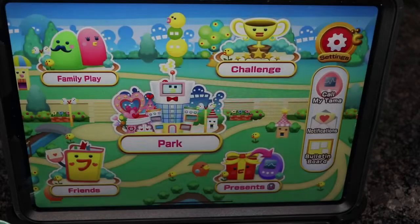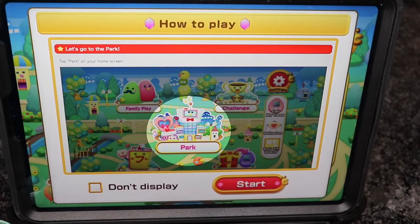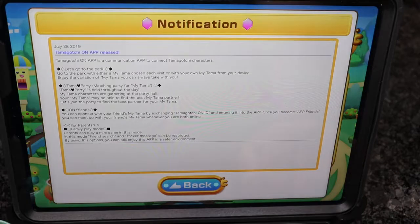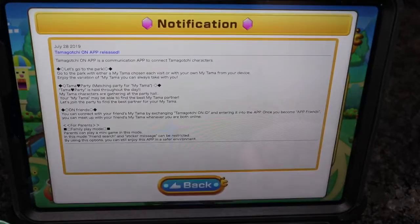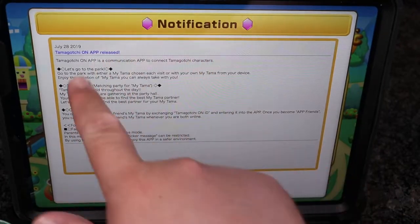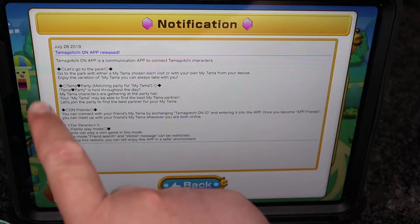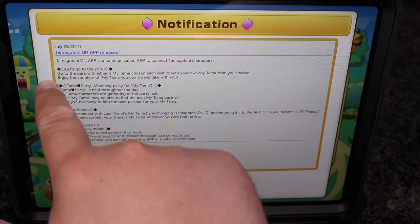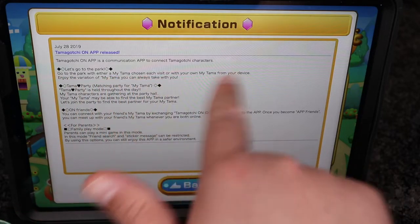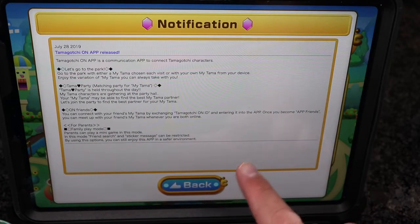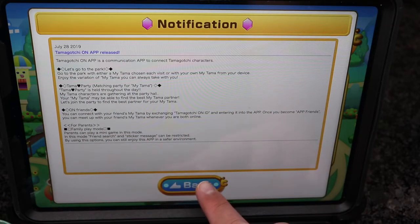We'll wait till it loads. Perfect — it says 'How to Play,' so we're gonna hit start. It looks like this is just a notification telling us about the release, like telling us about the park — go to the park and enter my timeline, and visit each town and device.